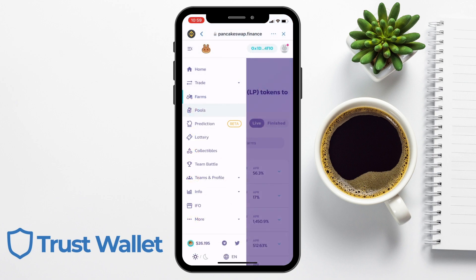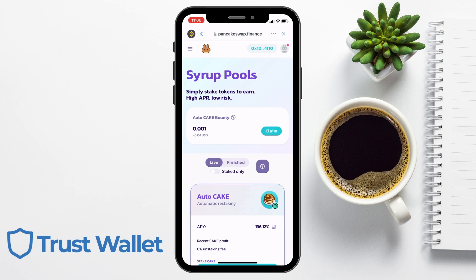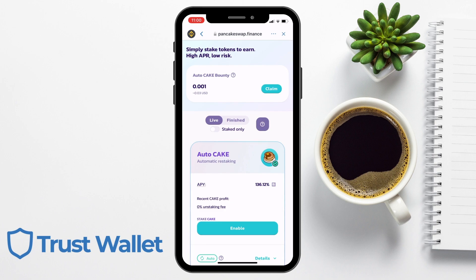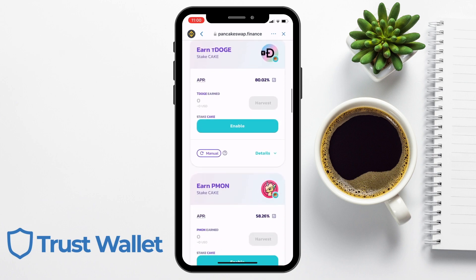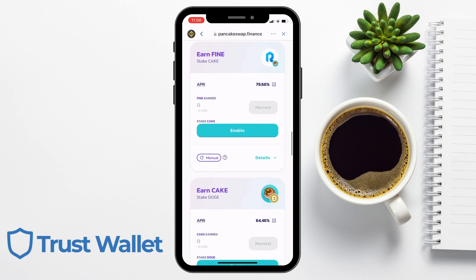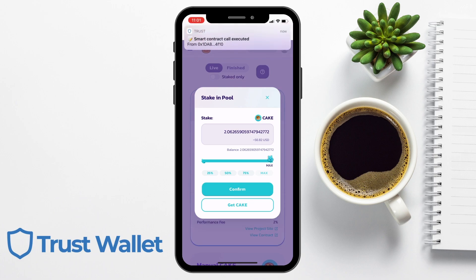Back over on PancakeSwap, I'll show you how to simply stake your tokens to earn, and that's under the pools tab. You'll see there's an auto-cake bounty at the top here, which is given as a reward for providing a service to other users, and you can claim that from here. When it comes to staking in their syrup pools, there are a few different options with some high APRs. You can automatically re-stake your Cake with rates of 136%, you can stake and earn Cake, or you can stake Cake and earn lots of different types of tokens. You'll obviously need some Cake to stake, which you can trade for using the methods we just looked at, or you could wait for your rewards to build up from staking your LP tokens. All you need to do to start staking is to enable, and then you can stake in the cake vault by choosing the amount and then confirming.